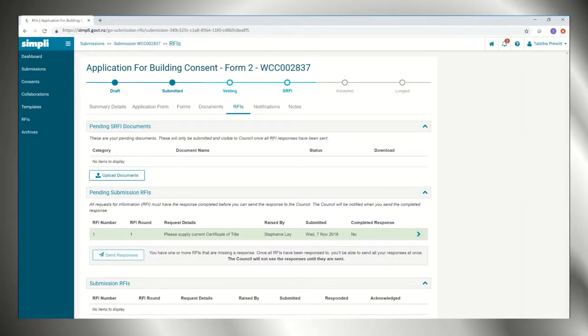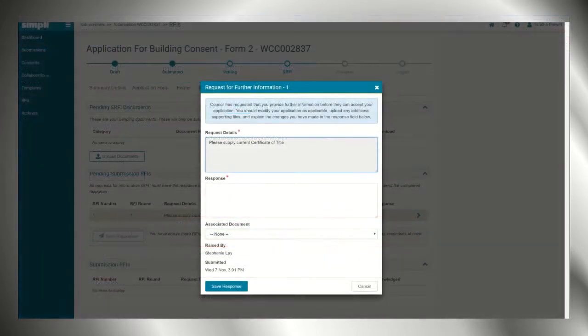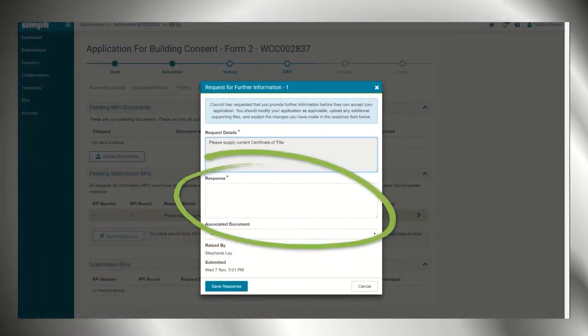If we require further information, questions will appear in the portal and you will receive an email notification. Simply reply and upload your documents directly to the portal.